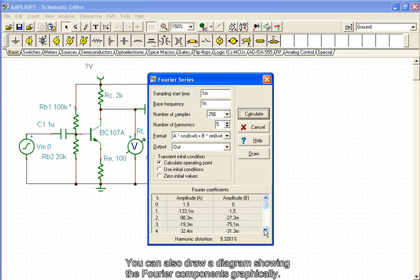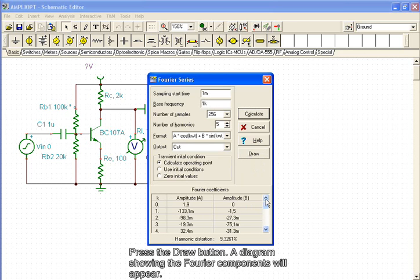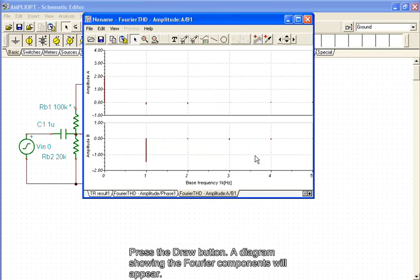You can also draw a diagram showing the Fourier components graphically. Press the Draw button. A diagram showing the Fourier components will appear.